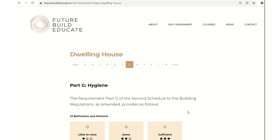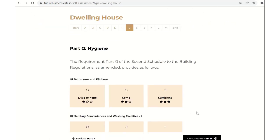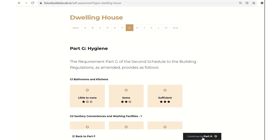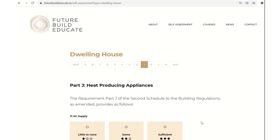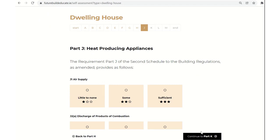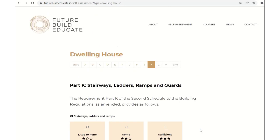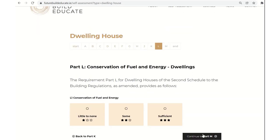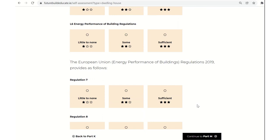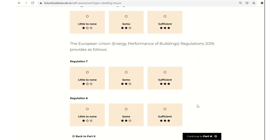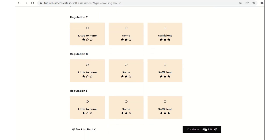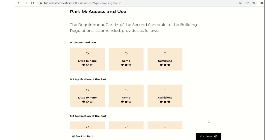Ventilation, another really significant one as we're learning so much through this pandemic. Hygiene standards, part G, part H. Really technical, specific, quite engineering orientated regs in some cases. And the same for part J, heat producing appliances. Part K, relating specifically to dwelling houses. Conservation, fuel and energy. The part L relating to dwellings and dwelling houses. All the different clauses, including the European Union, Energy Performance of Buildings Regulations 2019, Regulation 7, 8 and 5, as stated in part L. And part M, access and use again for dwelling houses.